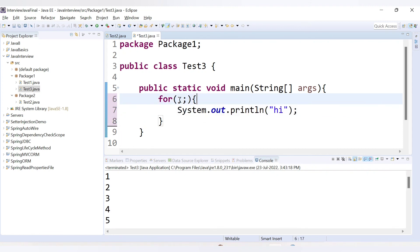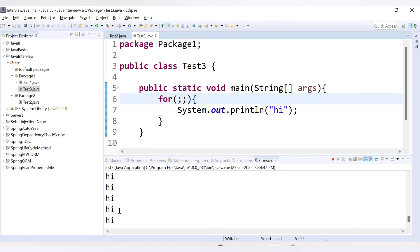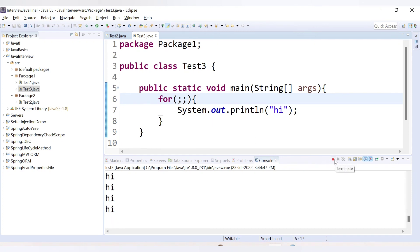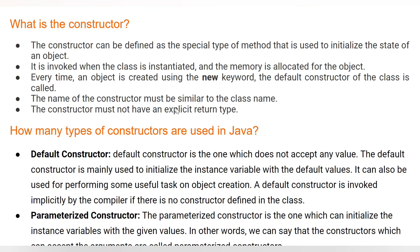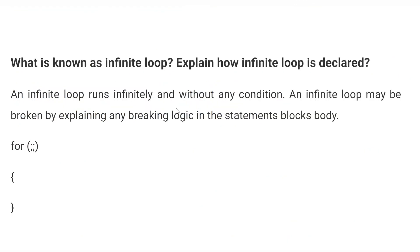...there is no condition, so this for loop executes infinitely. Running the code, you can see 'hi' is printed infinite times because there is no condition to stop the program. To stop it you can press the red button in the console to terminate the program. In this way you can declare infinite loops in Java. That's it for this video; we'll cover more questions in the next video. Thank you for watching.